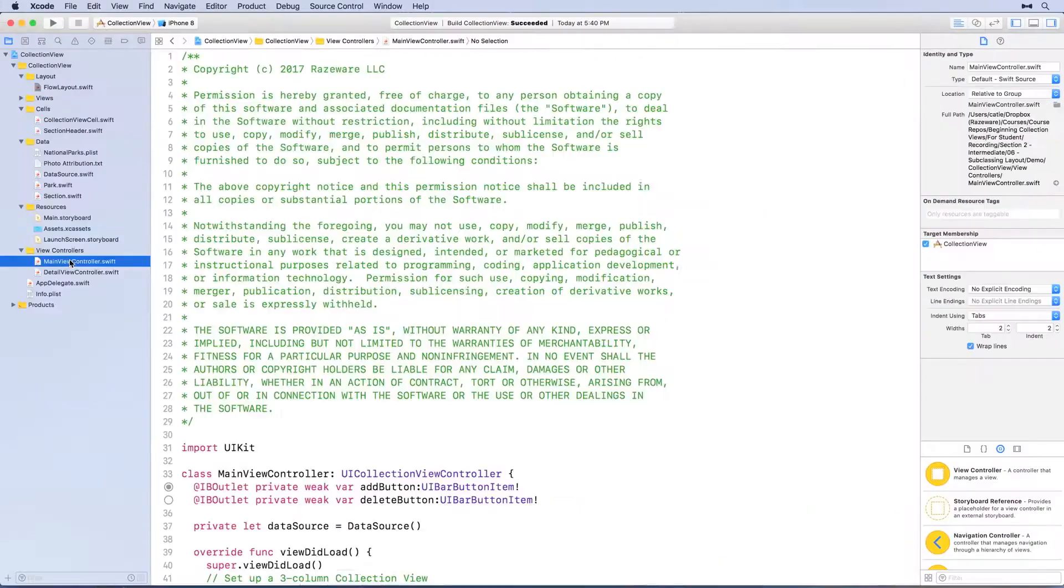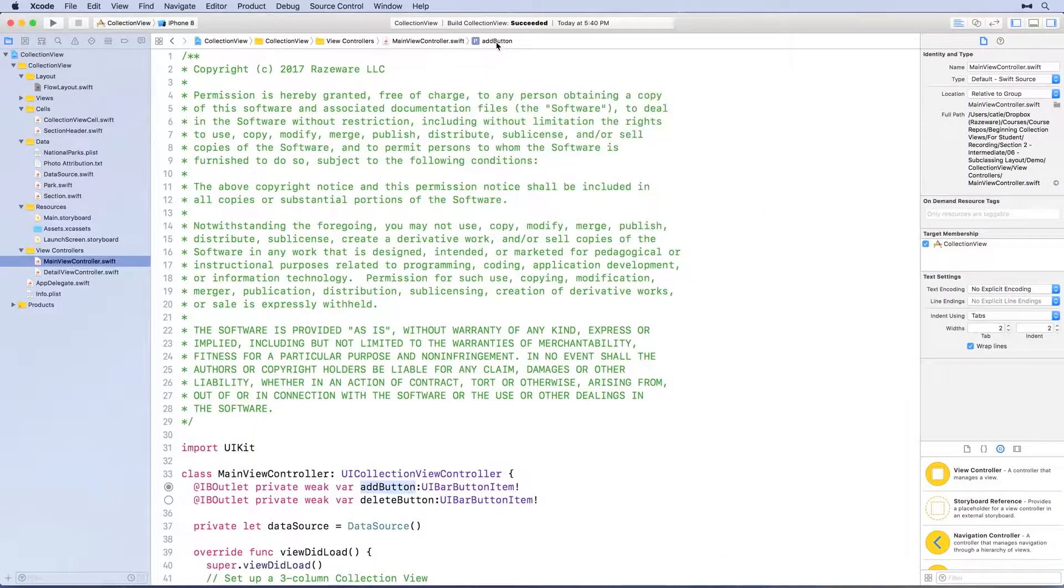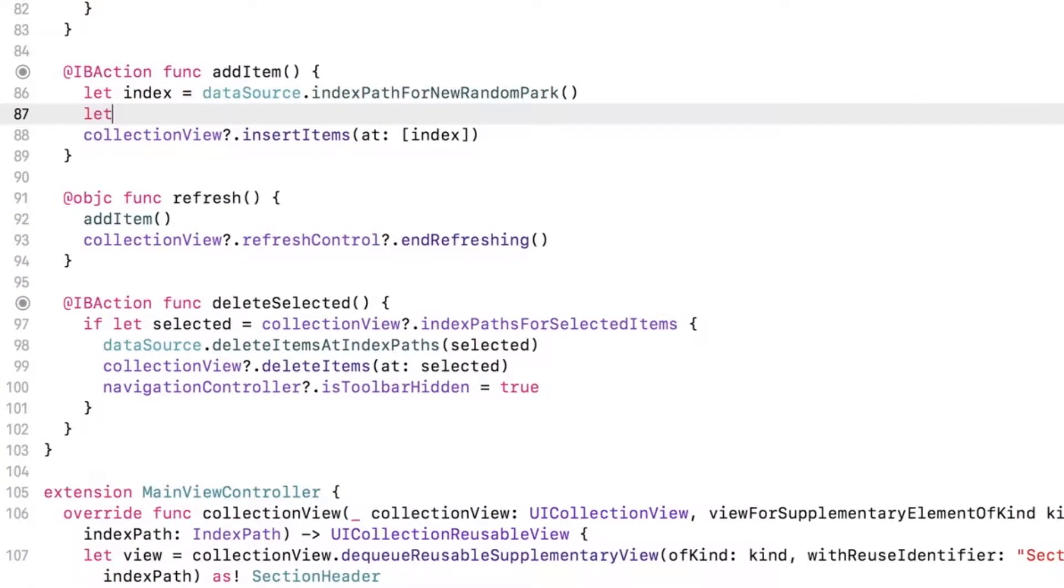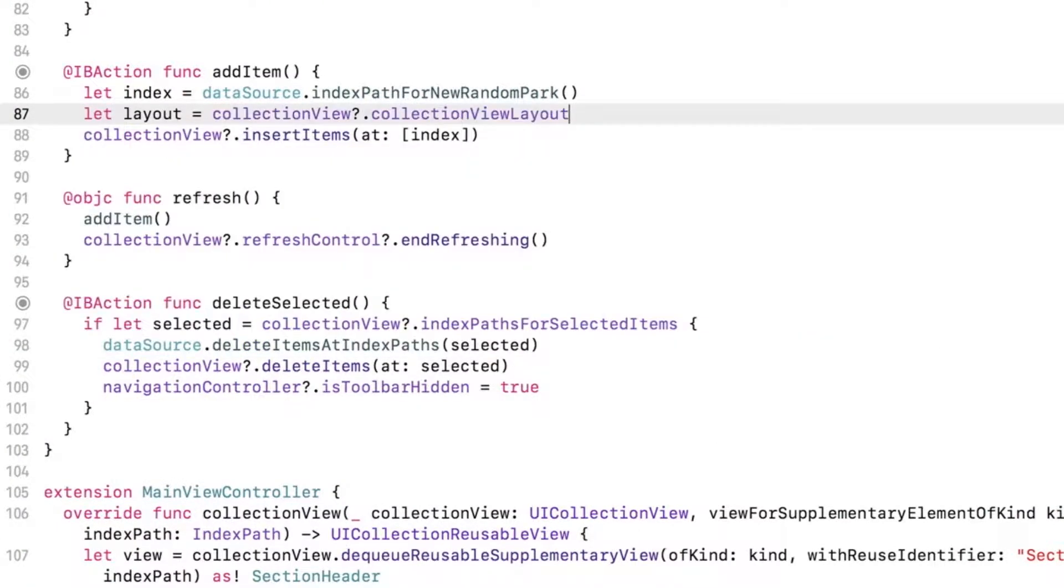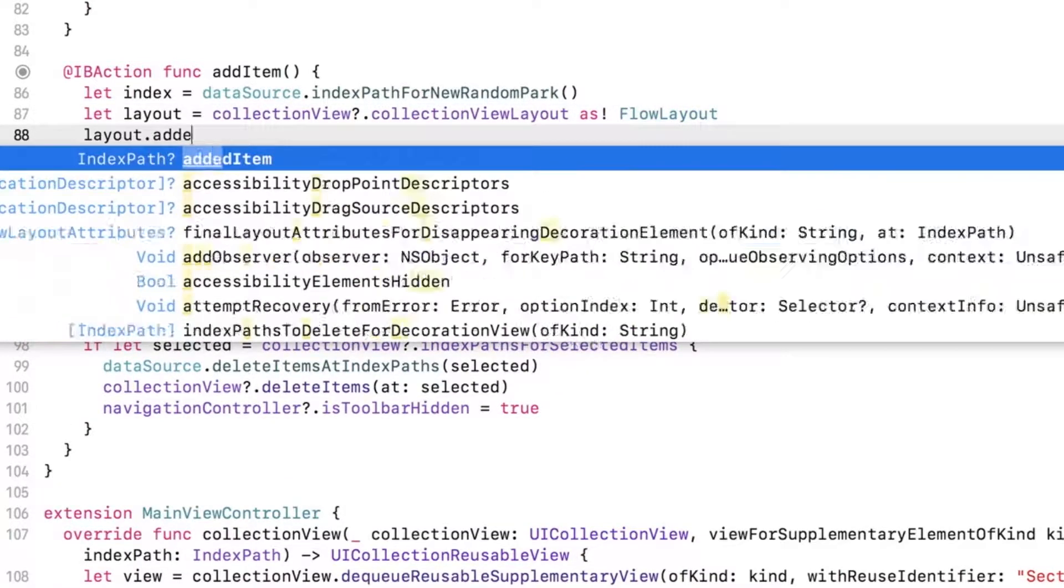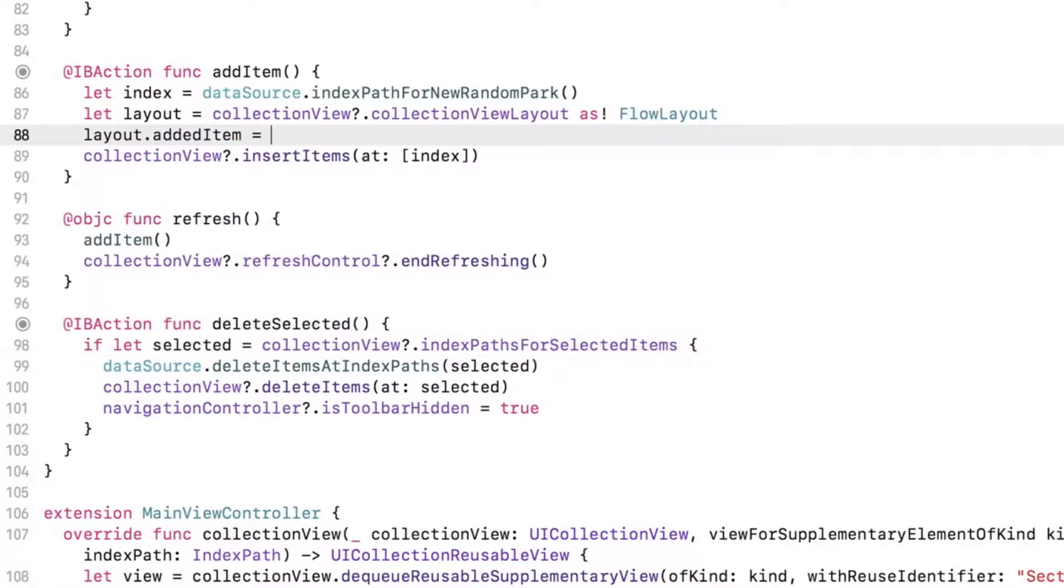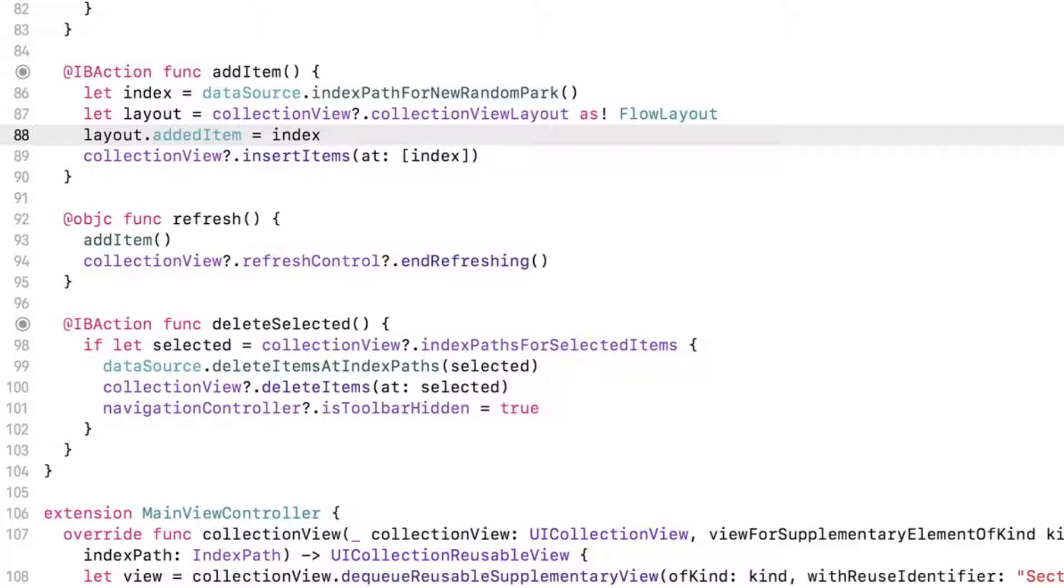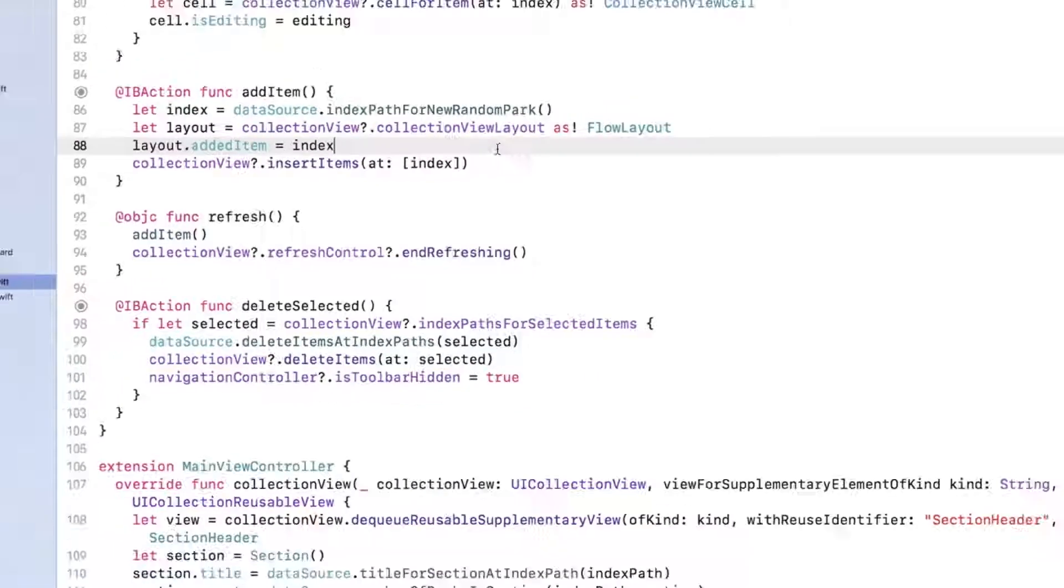Open mainViewController.swift and modify addItem as follows. First, we got a reference to the layout class of the collection view, which should be of type flow layout. And then we set the addedItem property of the object with the index path of the newly added item as we said we would. Build and run, and add an item to see what happens.